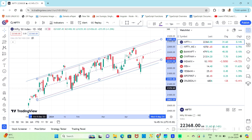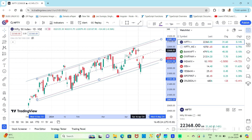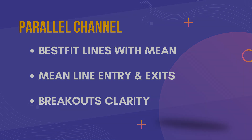Now observe the gap with traditional trend lines and parallel channel. You can observe differences in accuracy, as the parallel channel's mean line provides additional confirmation of channel width. Parallel channel offers a more advanced approach compared to traditional trend lines, providing clearer insights into breakouts and more precise intermediate entry and exit points.